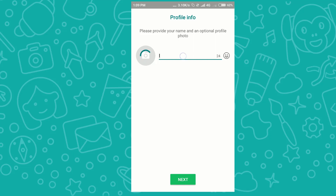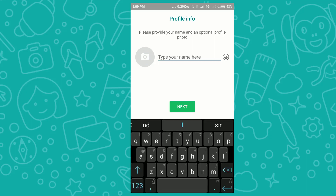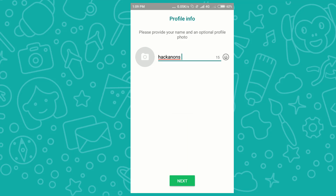I go to WhatsApp and type the OTP: 3 3 4 8 0 6. And we got a WhatsApp number from another country! Please make sure you don't do anything illegal with this number because it is registered under your name — you provided your details when creating the Dingtone account.